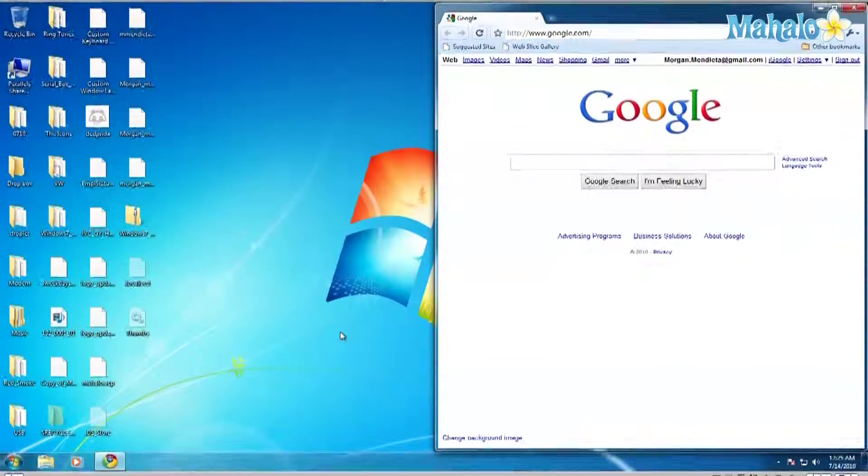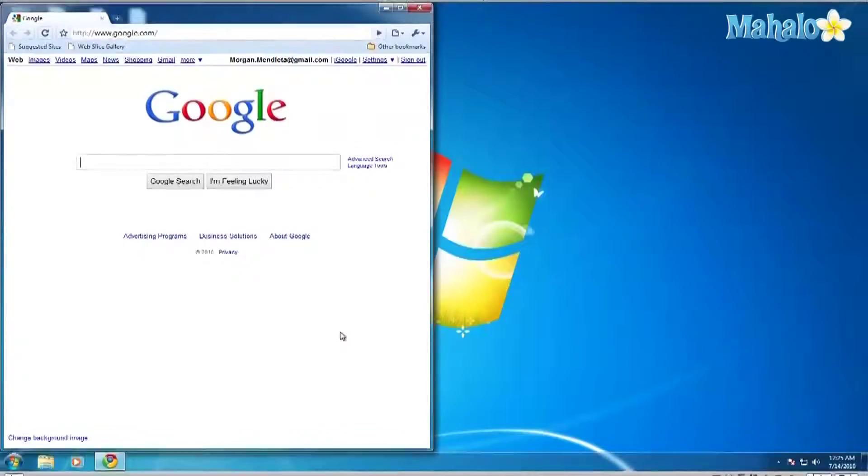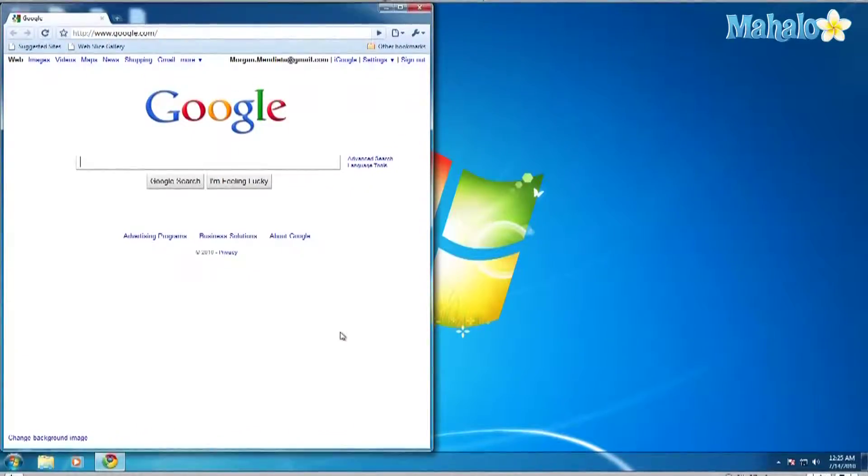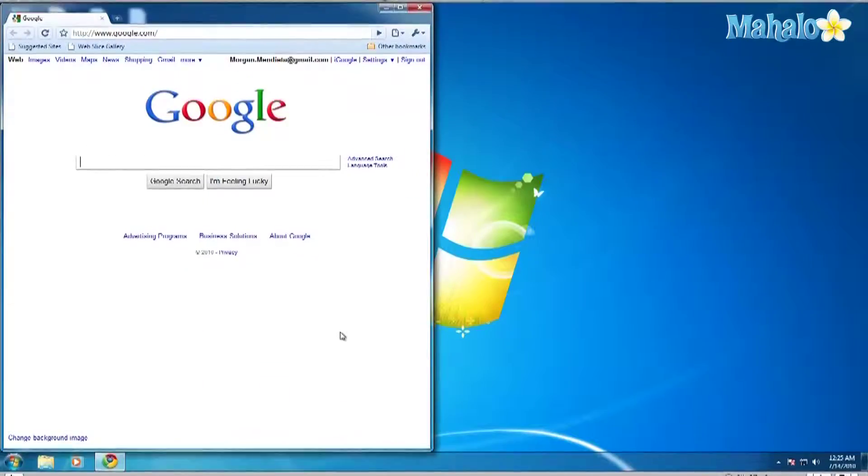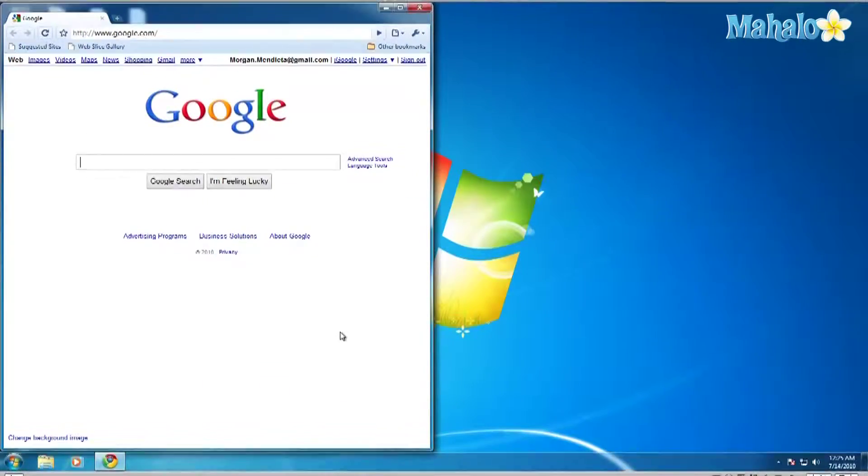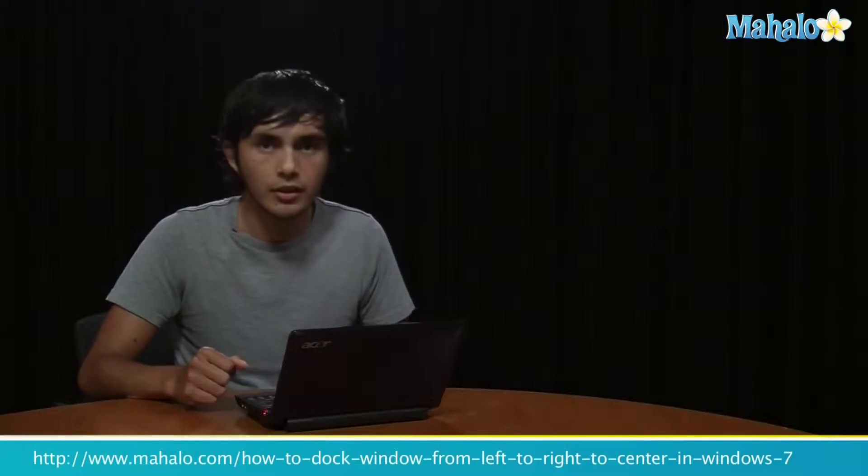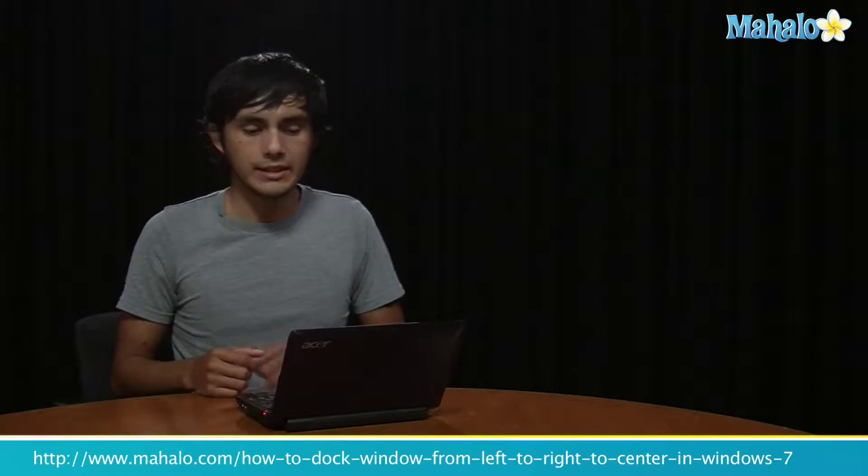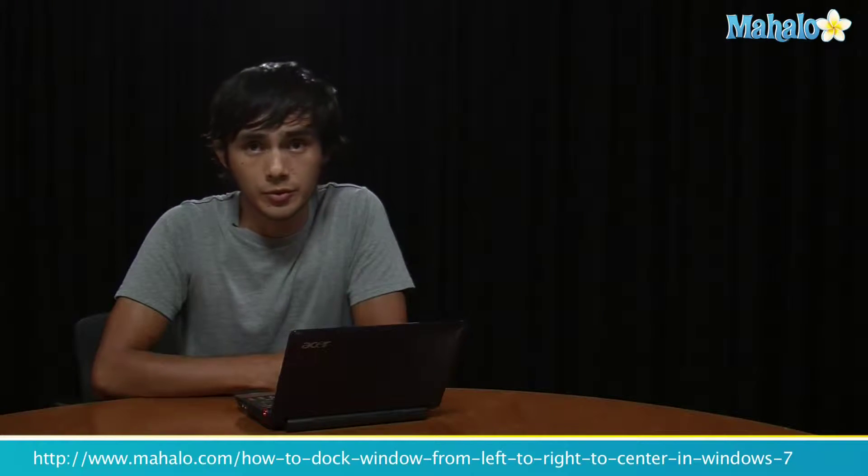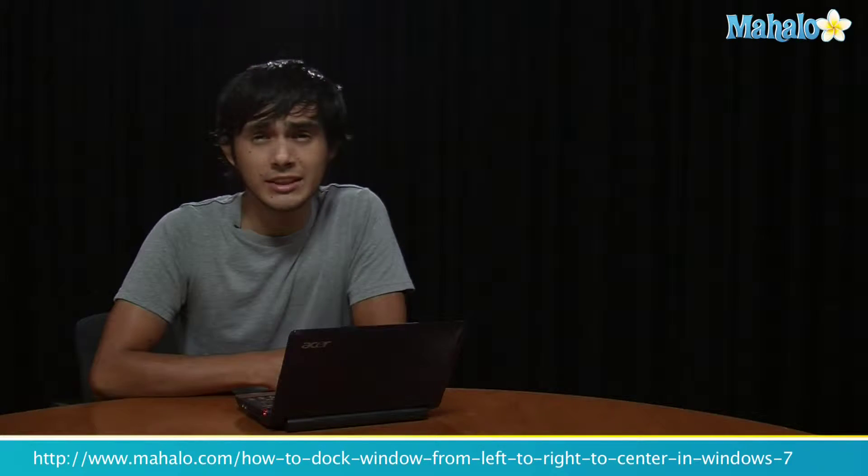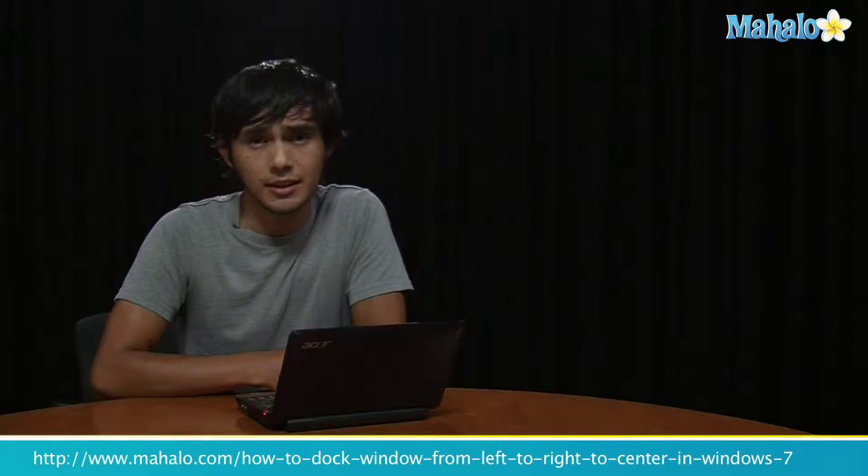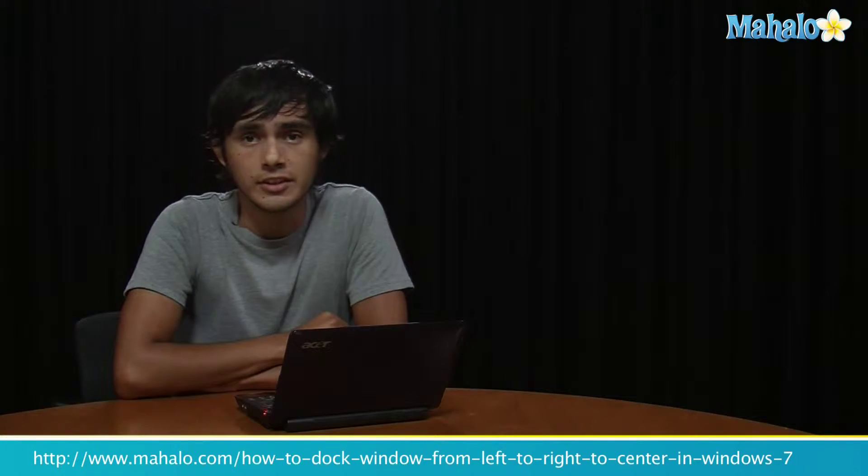So you see how quickly you can move the window from left to the center and to the right. So that's how you move a window from left to right to center. If you want to learn any more Windows 7 tricks, click on these links and I'll see you there.